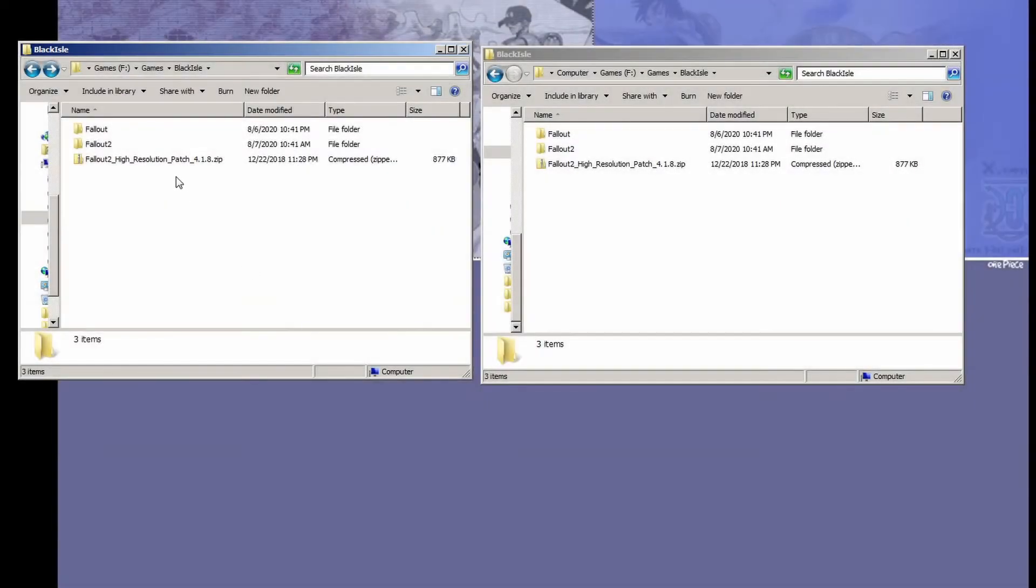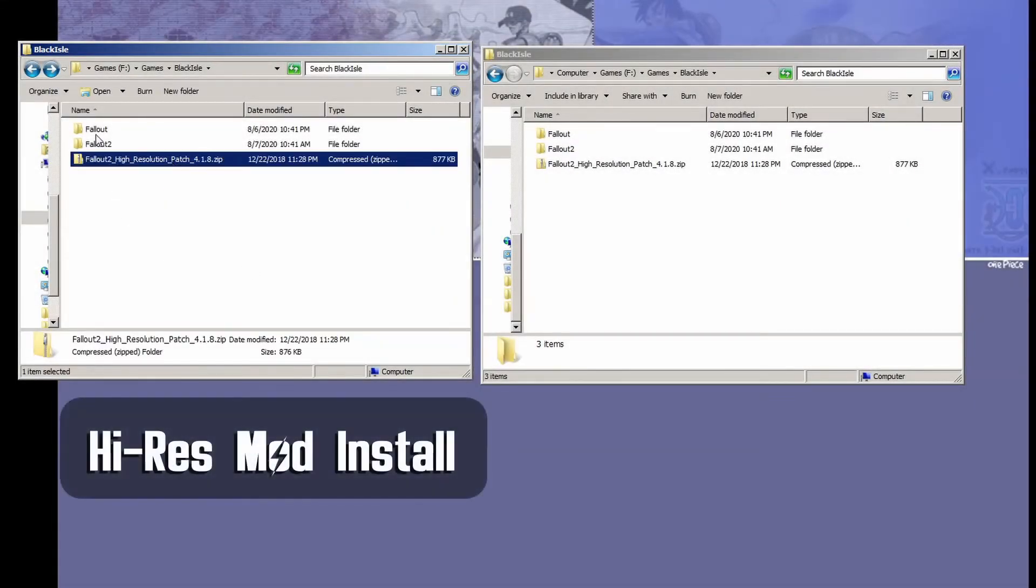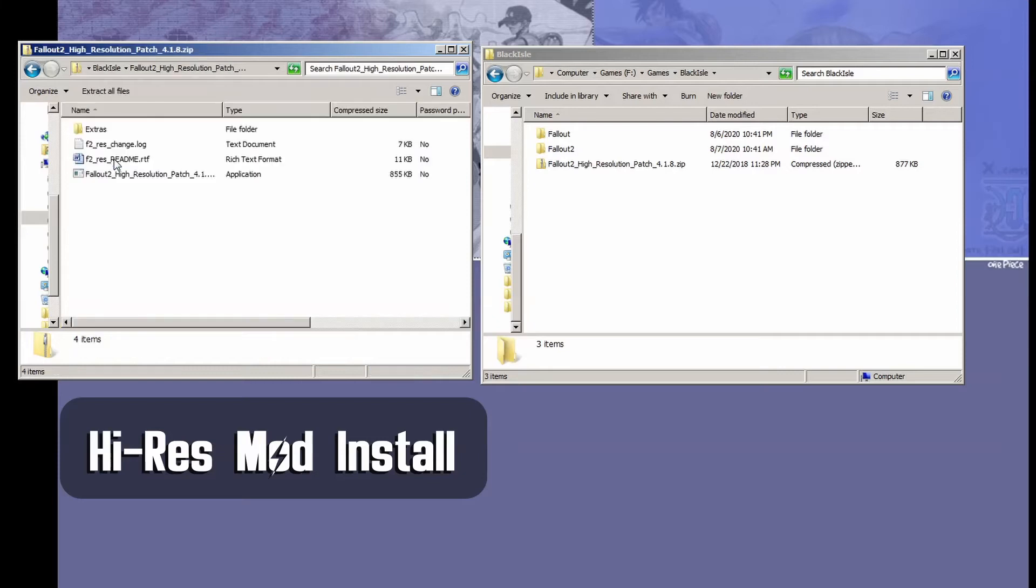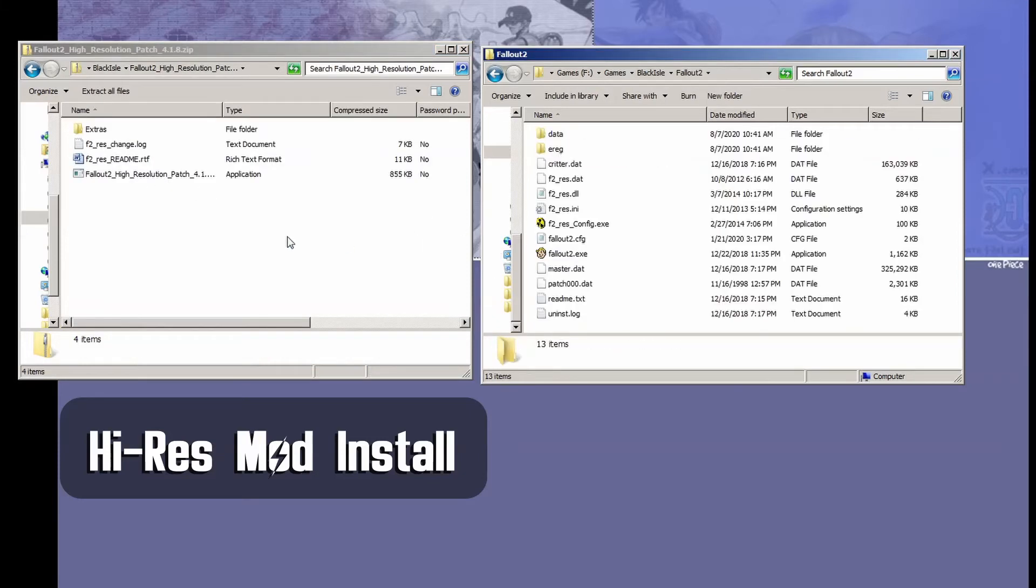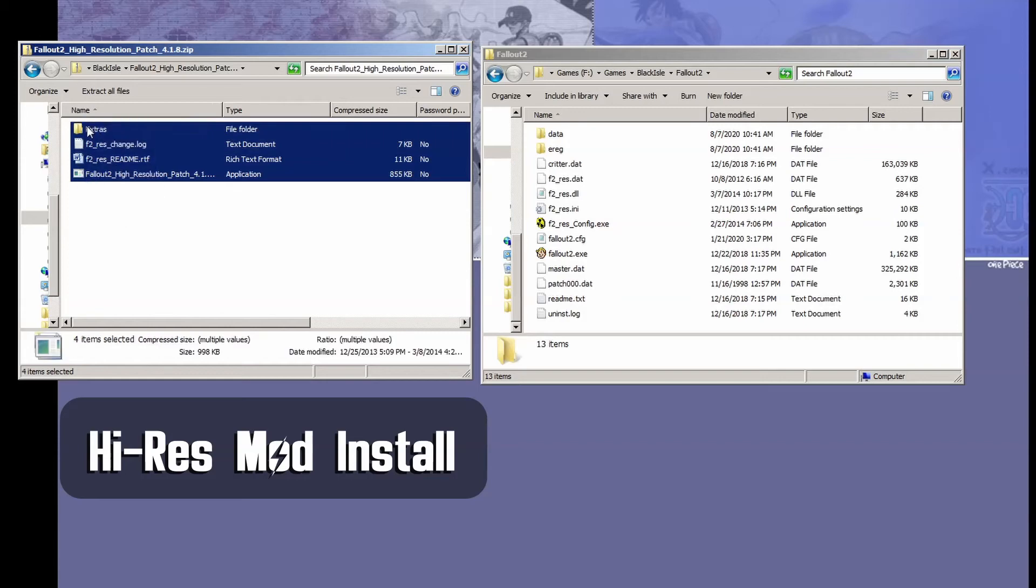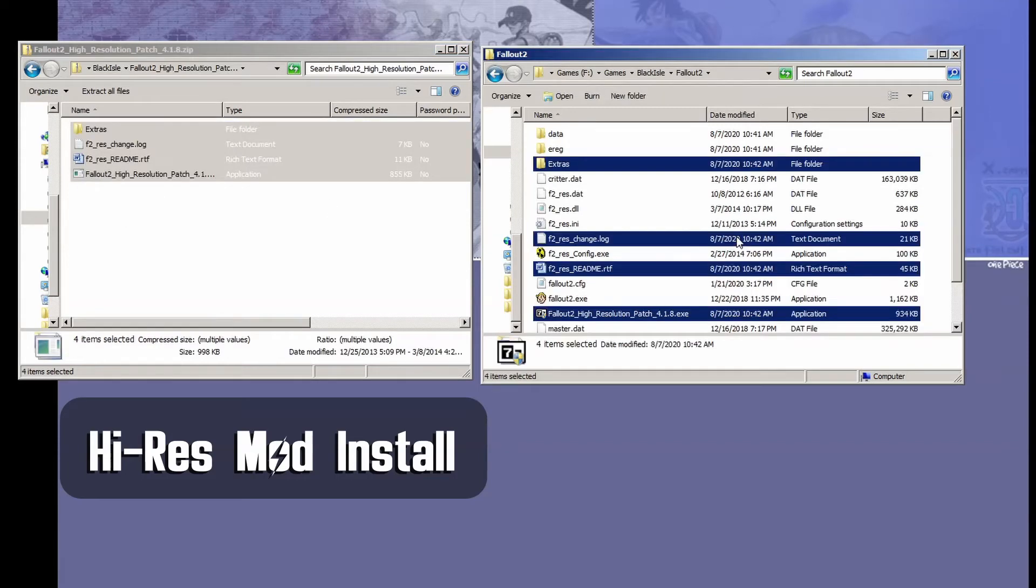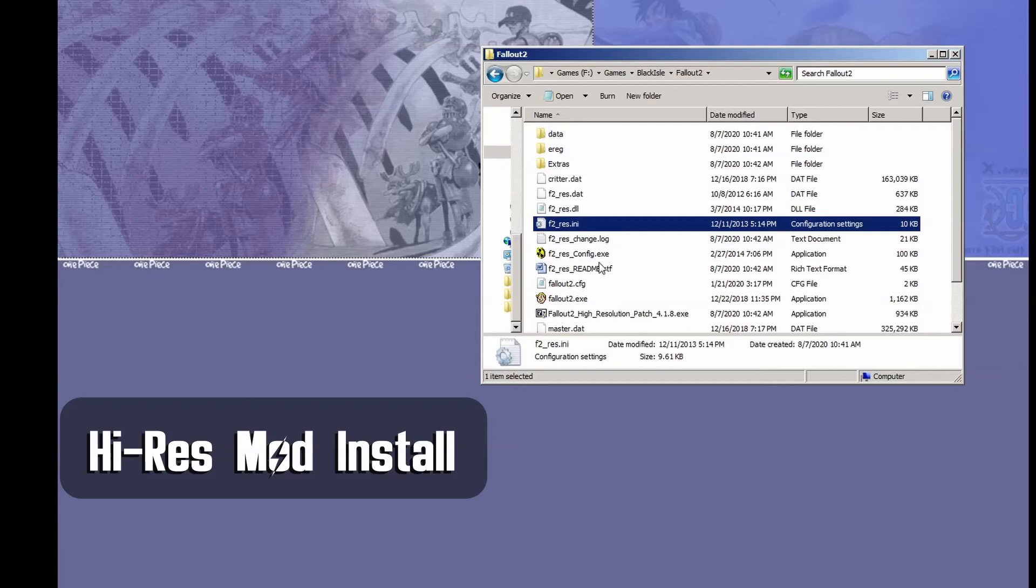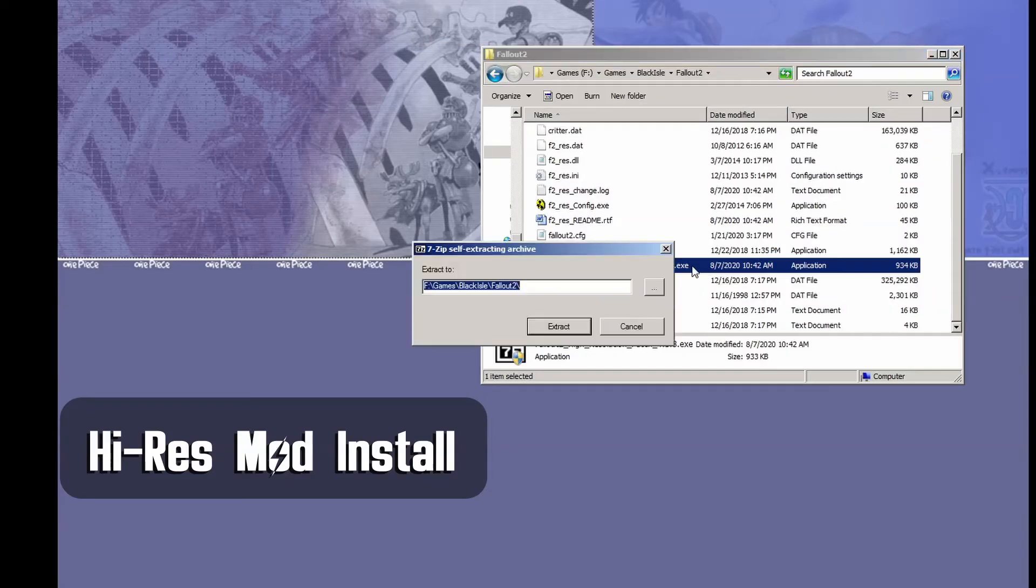Once your game is patched, download the correct high res mod. Links for both Fallout and Fallout 2 downloads are in the description. Unzip the files into the relevant Fallout game folder and run the high res patch executable that you just extracted. After that, everything else is exactly the same as earlier in the video.